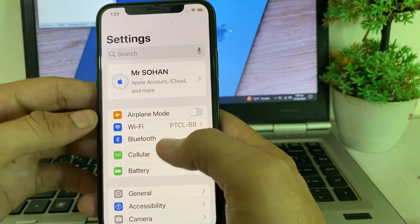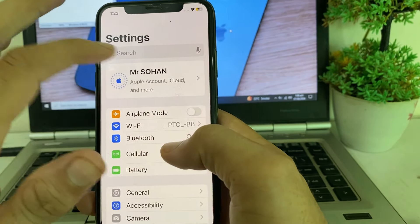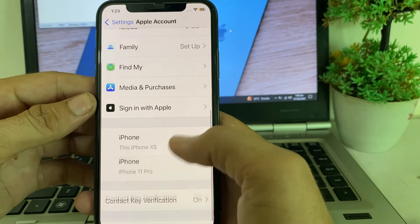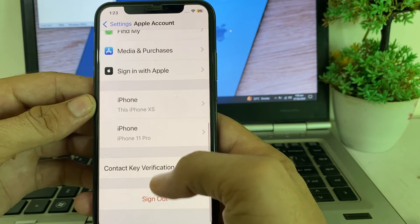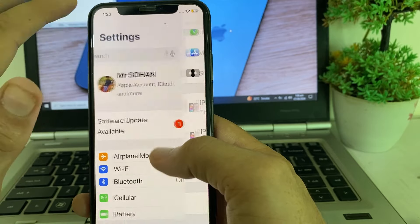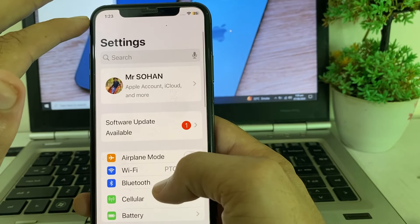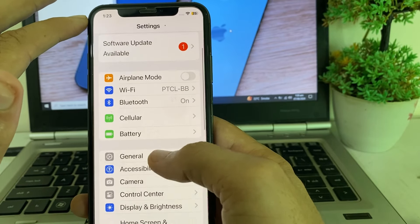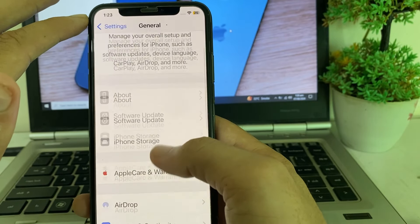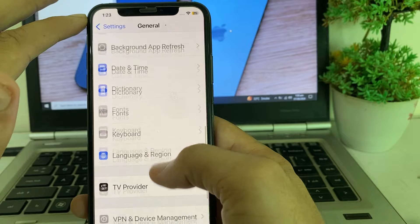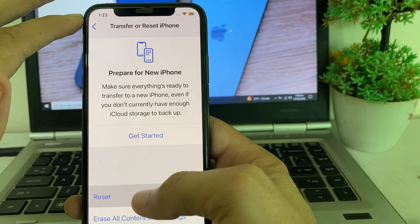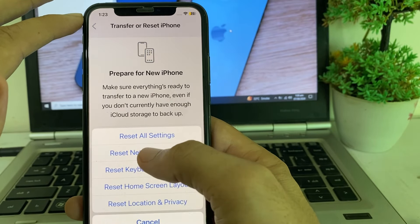If you're still having this problem, open Settings, tap on your Apple ID profile, sign out of your Apple ID, then sign in again. After that, open Settings again, tap on 'General,' scroll down, tap on 'Transfer or Reset iPhone,' tap 'Reset,' then tap 'Reset Network Settings.'